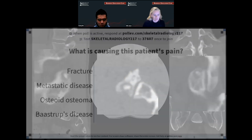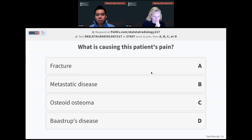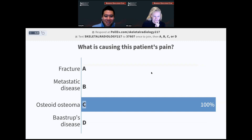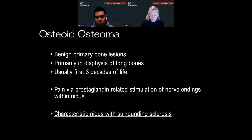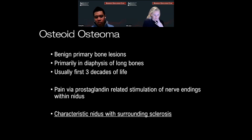Think about that as we go into our next question: what is causing this patient's pain? The survey says everyone is correct — osteoid osteoma. This is a primary benign bone lesion, usually found in long bones — which makes this an interesting case. It's usually presented in the first three decades of life in young patients. This is your Step 1 question: NSAIDs usually help them at night because of the pain produced by the prostaglandin-related stimulation of nerve endings. The characteristic nidus with surrounding sclerosis is the classic finding. Treatment options include NSAIDs, ablation, and surgery.